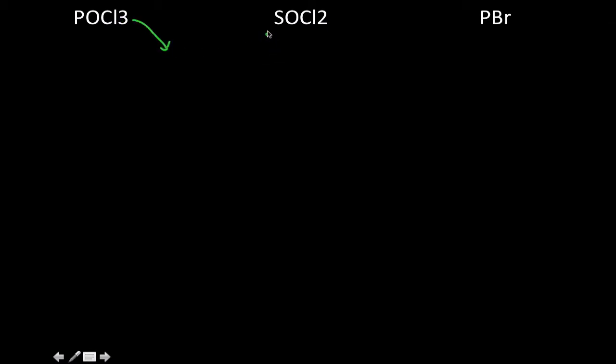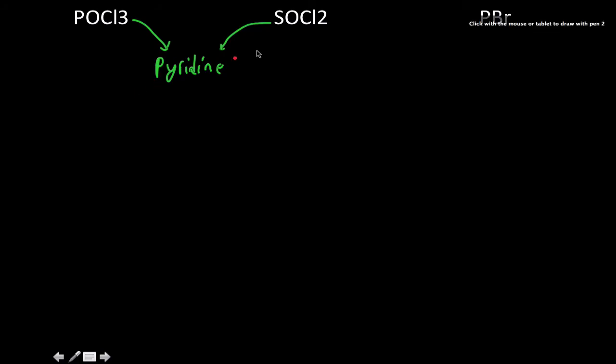The first thing that jumps out is that both the POCl3 and I'm just going to call it SOCl2, they both tend to use a nitrogenous base called pyridine. PBr doesn't. I'm just going to write down POCl3 here. However, it's an E2 mechanism, elimination 2 mechanism.